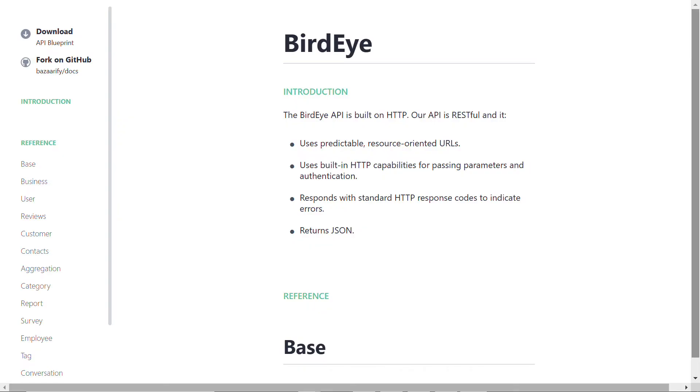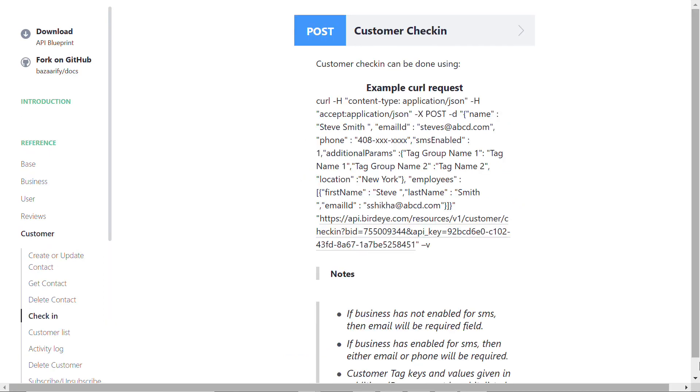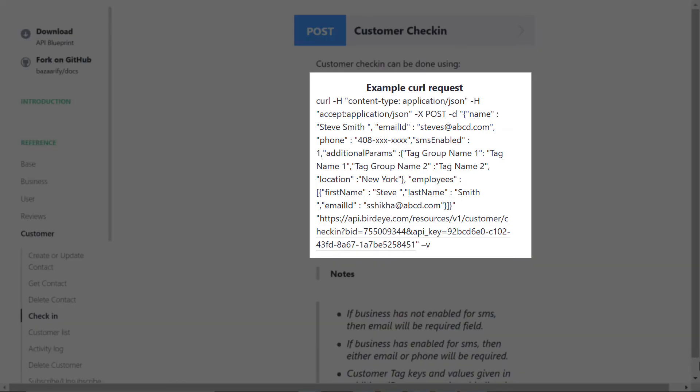Now we are on the developers.birdie.com homepage. To set up review request automation, select Customer on the left navigation rail, scroll down and look for the header called POST Customer Check-in.